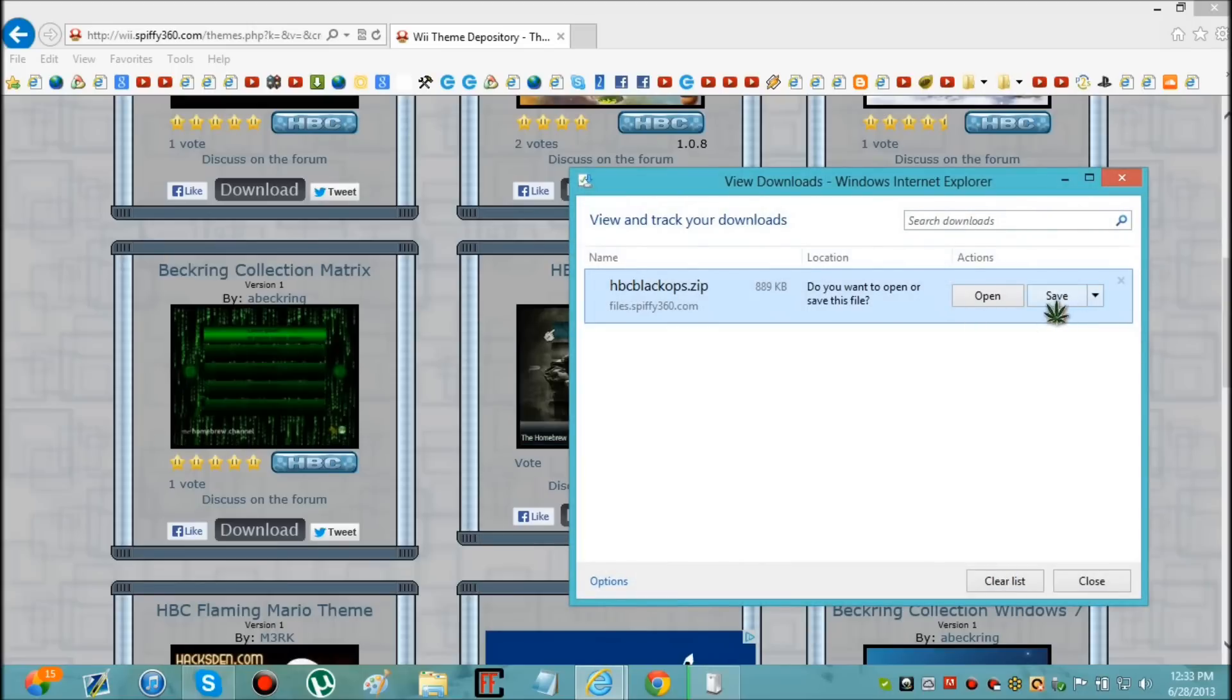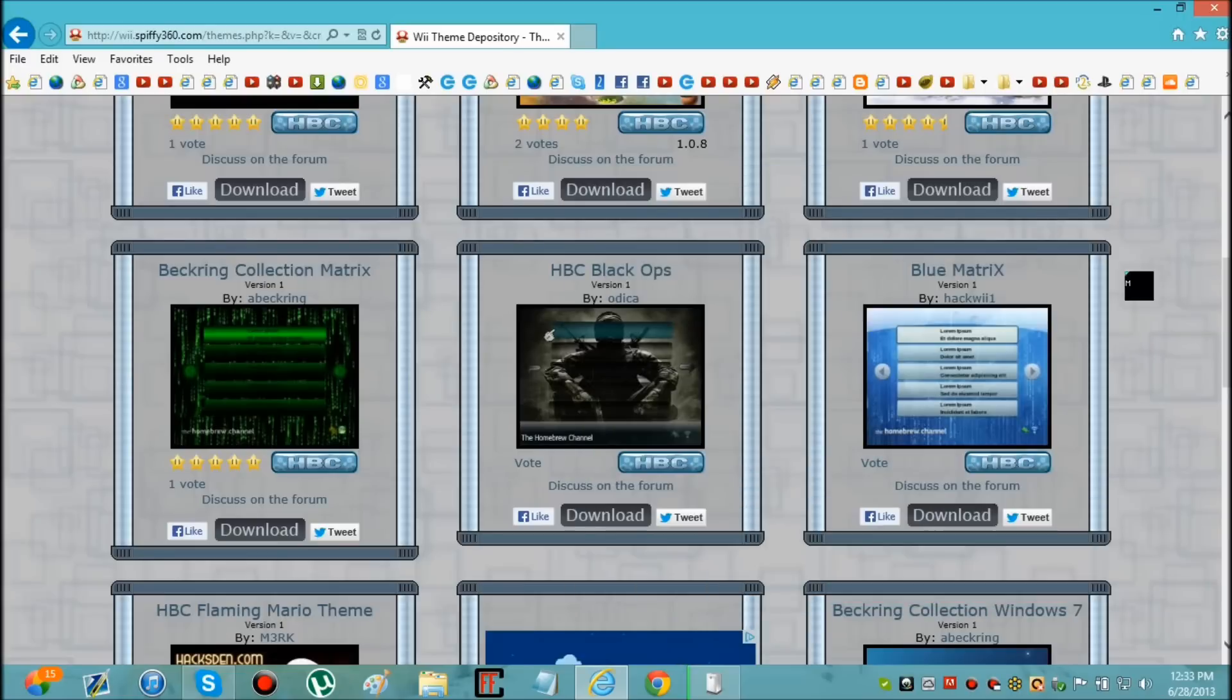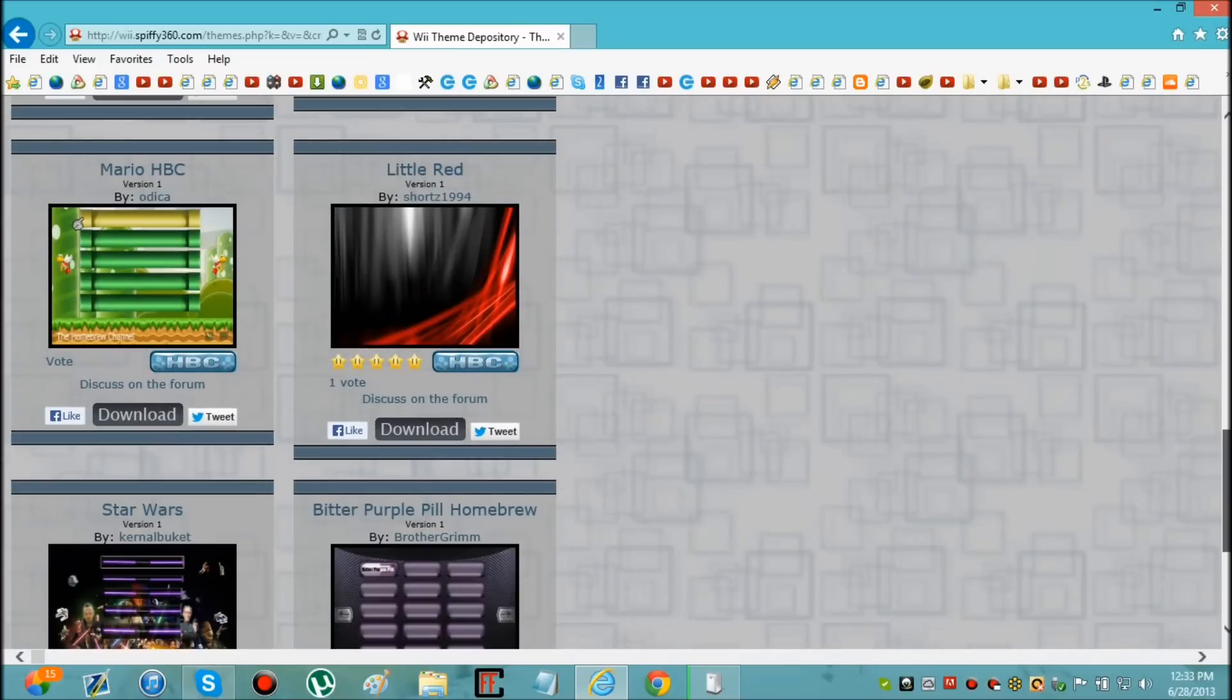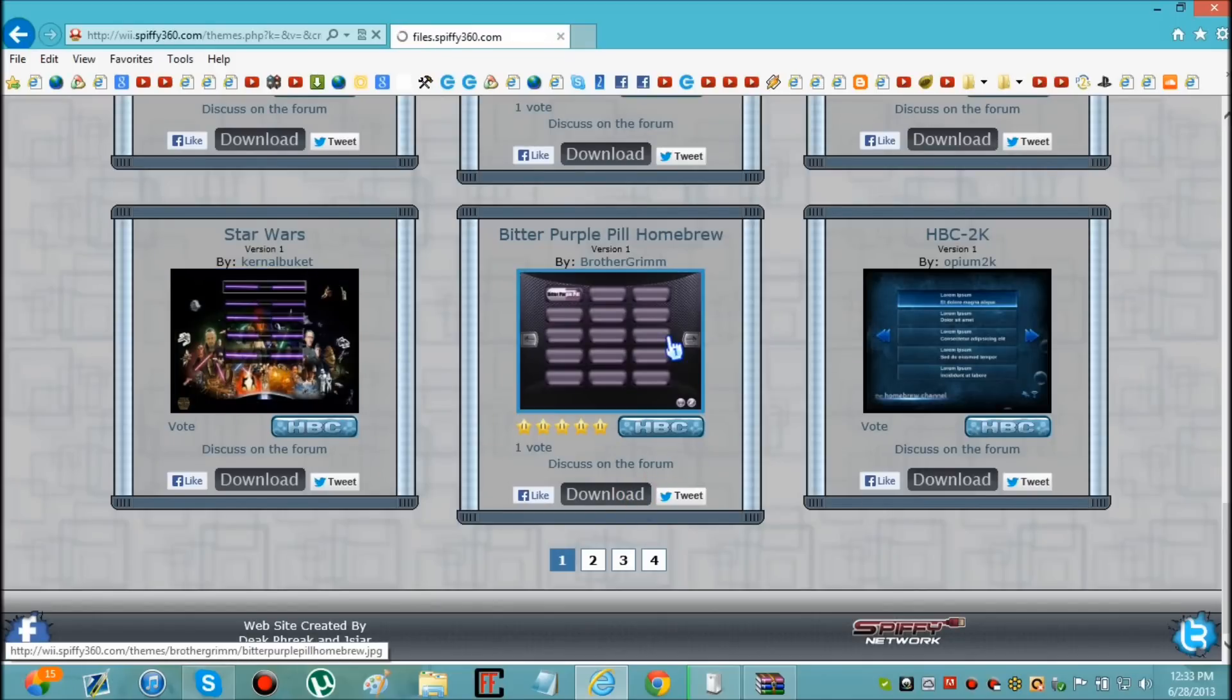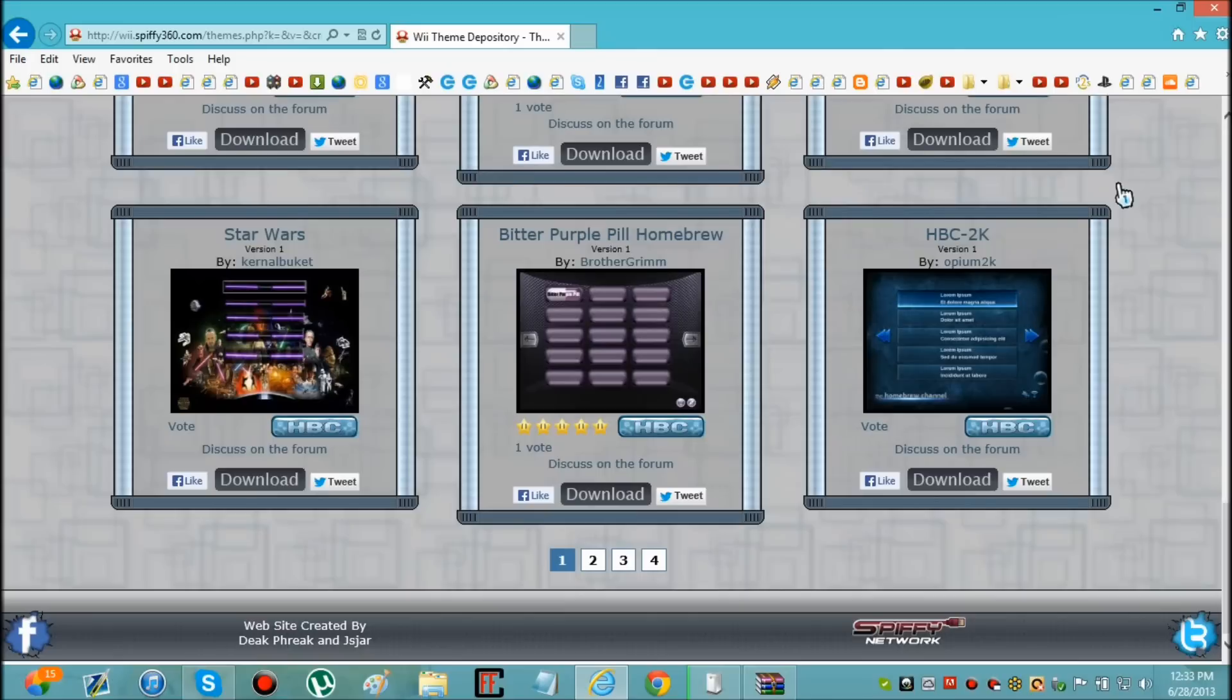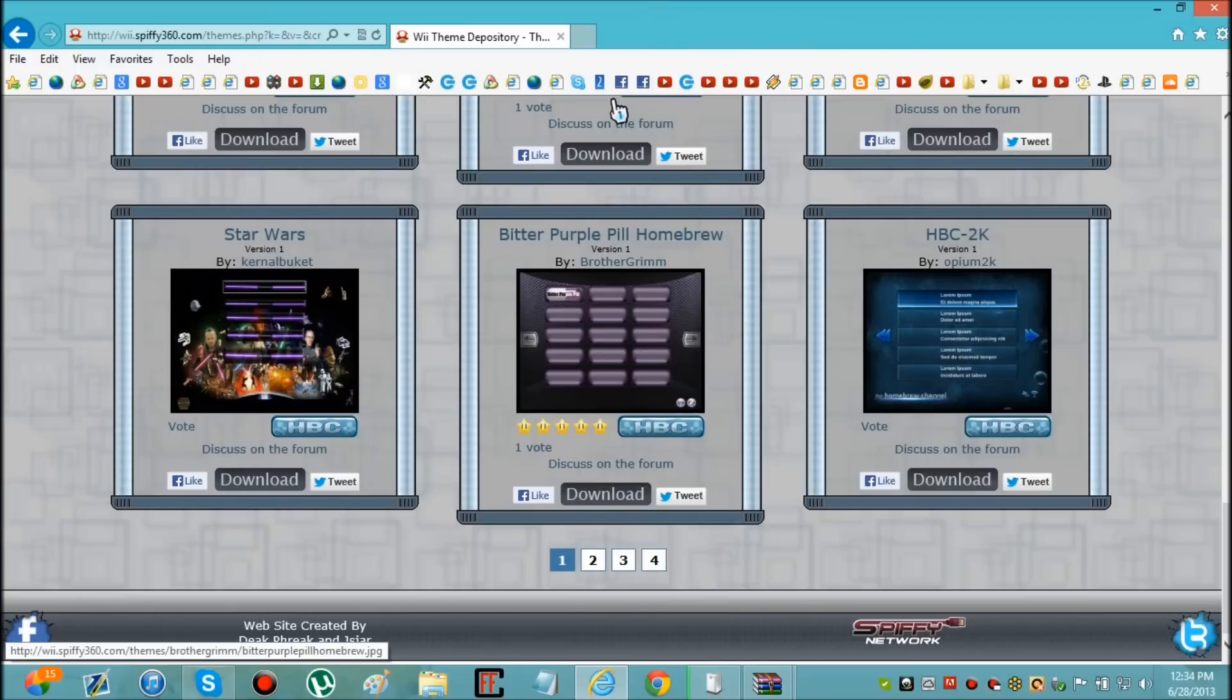And you can just open it if it's a .zip and then it'll just open up. Now these are all themes for the homebrew channel and you can tell by it saying HBC. Now I'm also going to download this one because I like how it has it laid out to where I can see a lot of the apps at one time instead of having to scroll through pages. There's that theme and that theme.